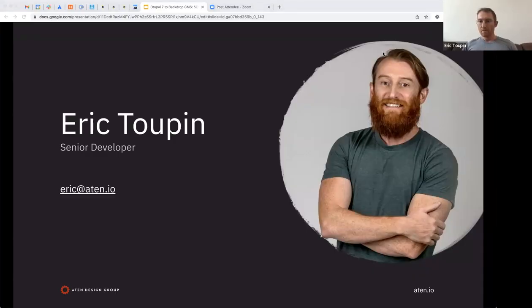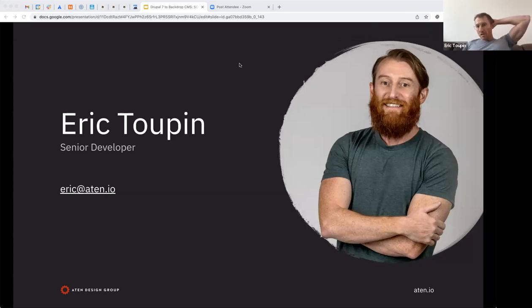Thank you so much. Hi everybody, thanks for being here. My name is Eric Tupin. I'm a senior developer from Aten Design Group, and I have been working with Aten Design Group for a little more than 15 years.